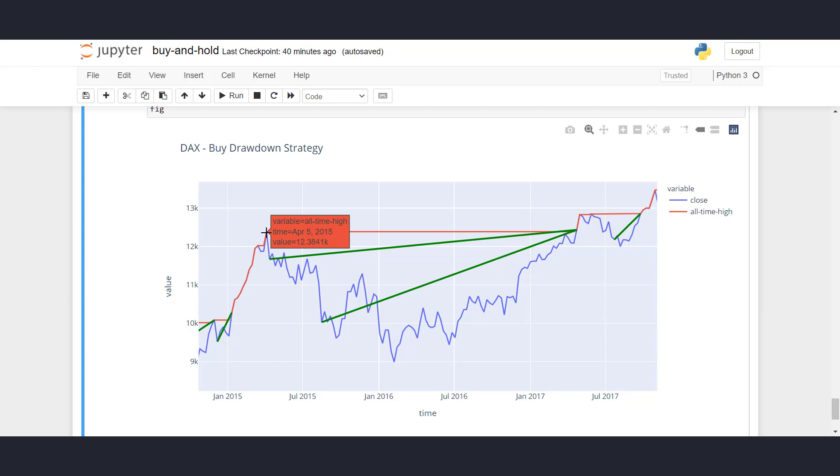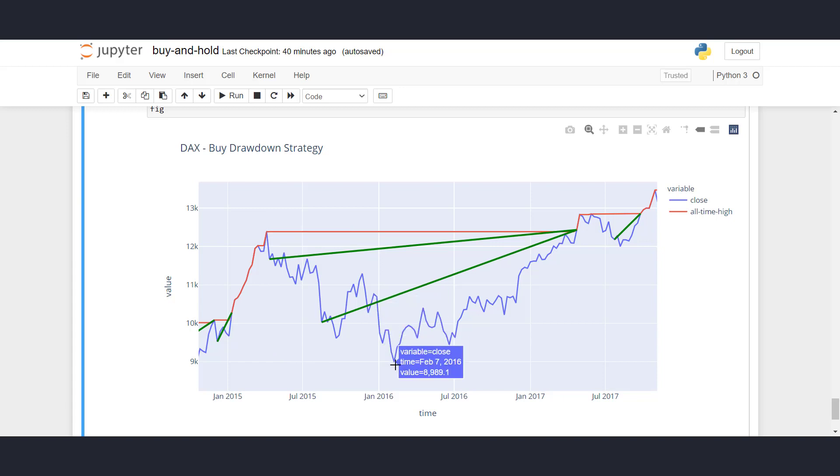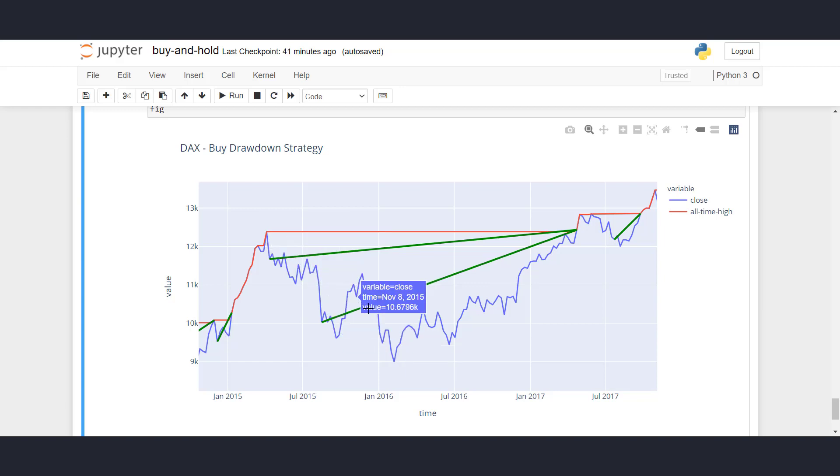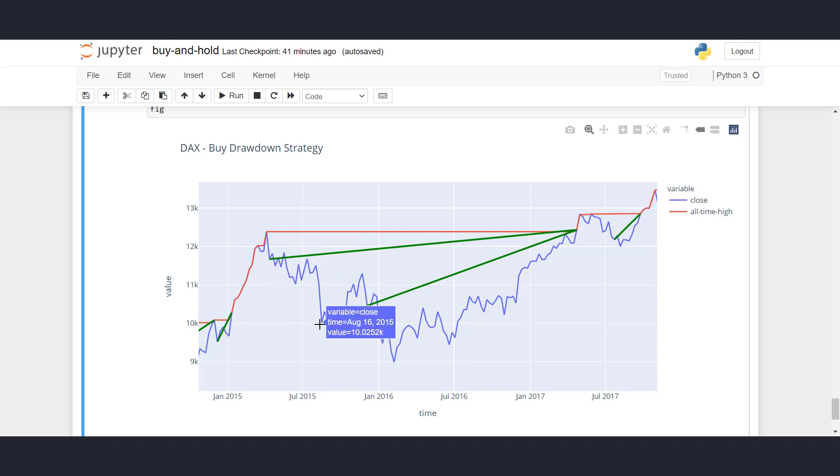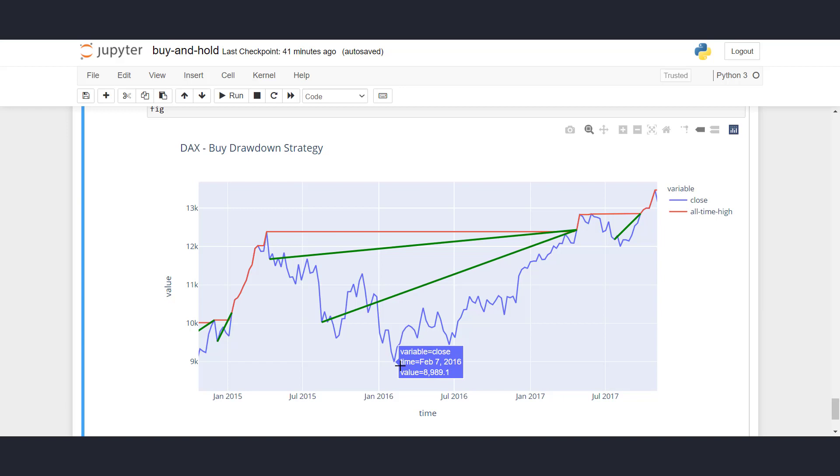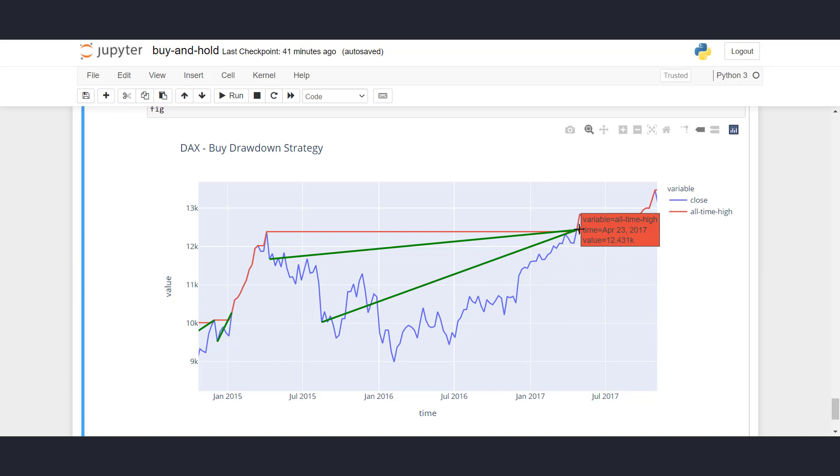The price on the German stock index was 12,380 euros, and then there was a bear market between April 5th, 2015 and February 7th, 2016. So for around one year, prices on the DAX were dropping, and during this time the strategy decided to buy here and here at certain drawdown levels. After we recovered from the maximum drawdown on February 7th, prices then moved back up and broke the all-time high on April 23rd.